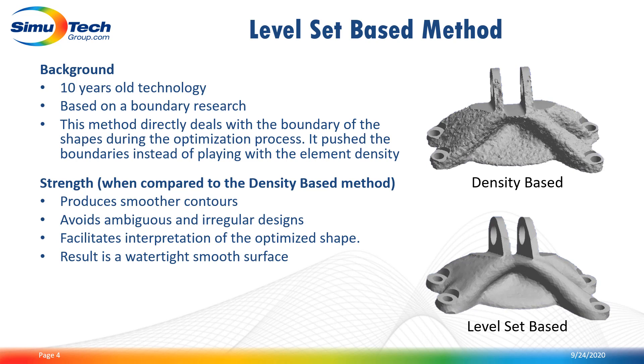When we compare this topology optimization method to the density based method, the level set has several benefits. It will produce a smoother contour and avoid ambiguous and irregular designs like the density based. It will facilitate the interpretation of the optimized shape and result in a watertight smooth surface.